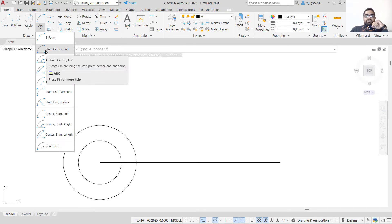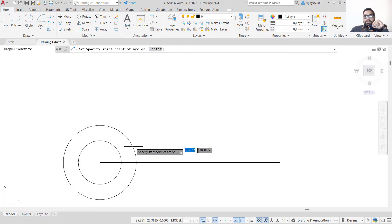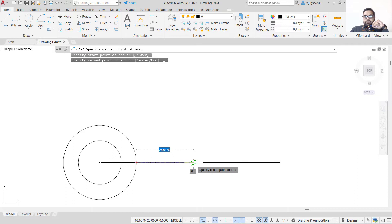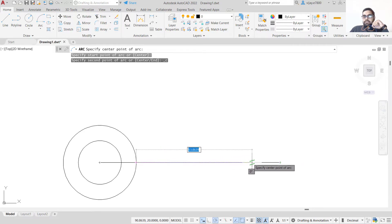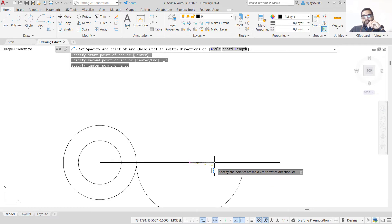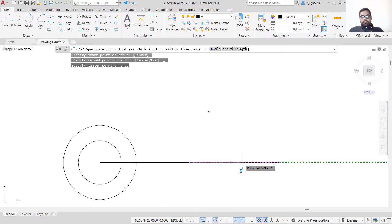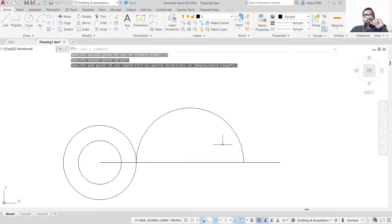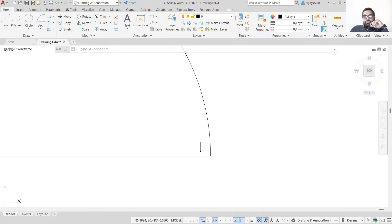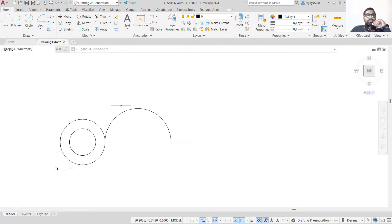We will specify starting point, center point, and end point — Start, Center, End. The arc starts from this point, the center is the midpoint of the 84-unit line. While specifying the end, the arc may form in the opposite direction to what we need. You can press Ctrl to revert the direction. Click and the arc is done. Make sure the edges are properly joined.